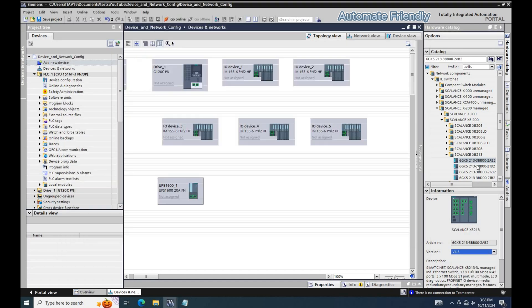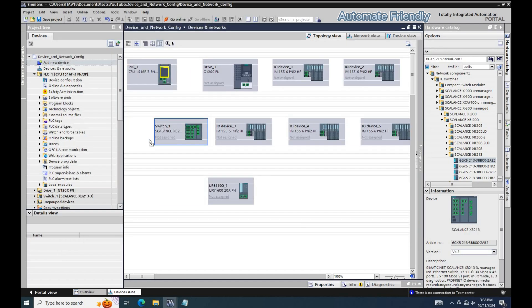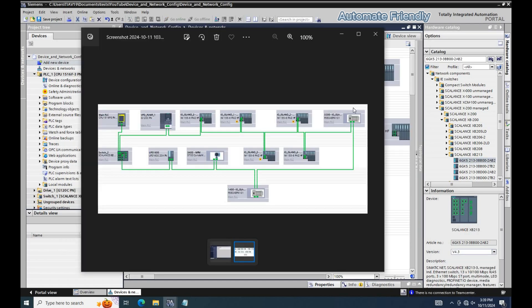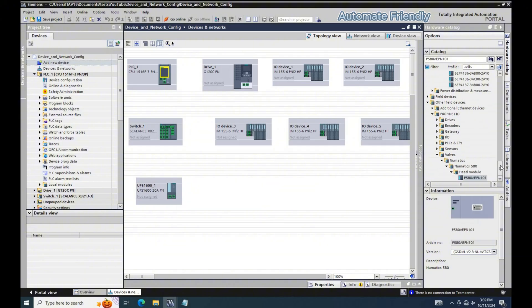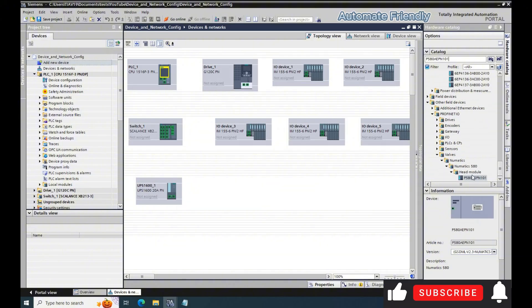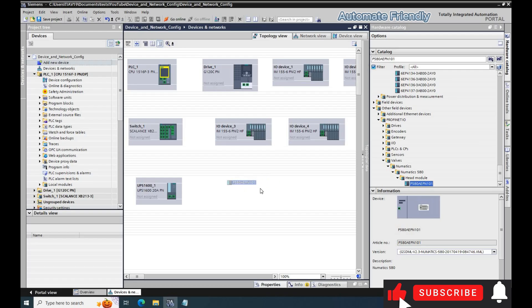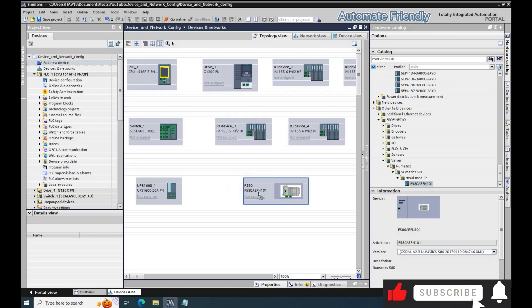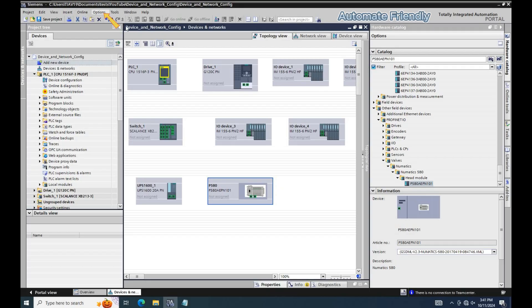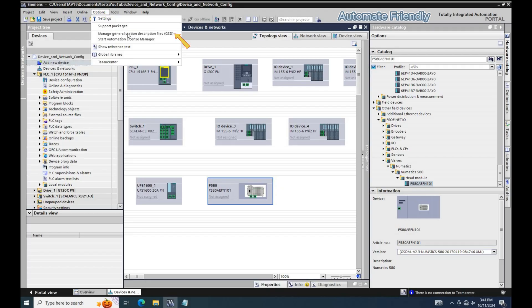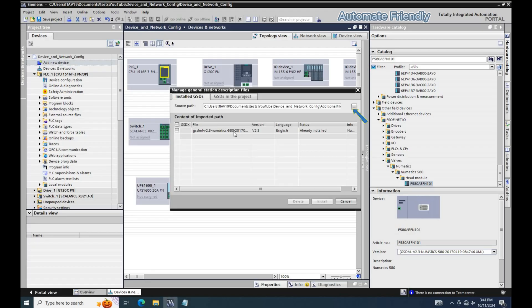I also have the pneumatic island I will be adding, which is a GSD file. To have a device that is not part of the Siemens hardware config, you need to install the device GSD file in TIA Portal. The device GSD file can be installed by first selecting options, manage general station description files, add the source path of the GSD file to the table and then install the file.